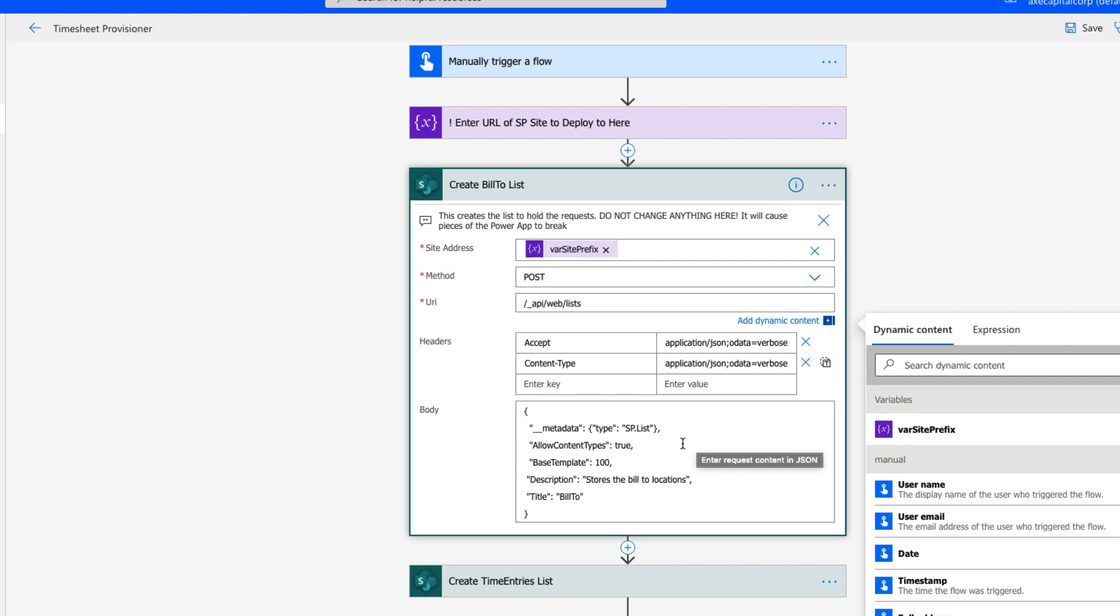The default's false, but I like having the ability to manage the content types of my list, so I always set that to true. Base template is where you define what type of SharePoint list or library you're creating. Here I'm using base template 100, which is a basic custom SharePoint list.